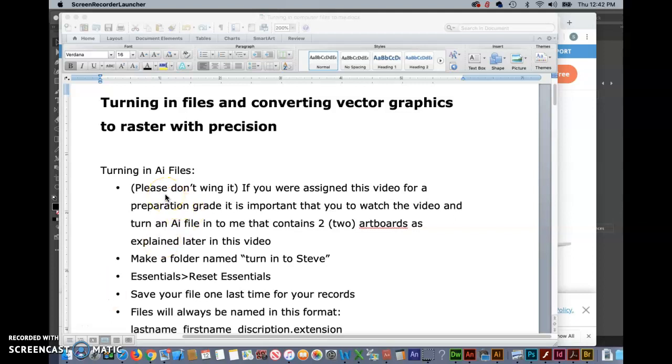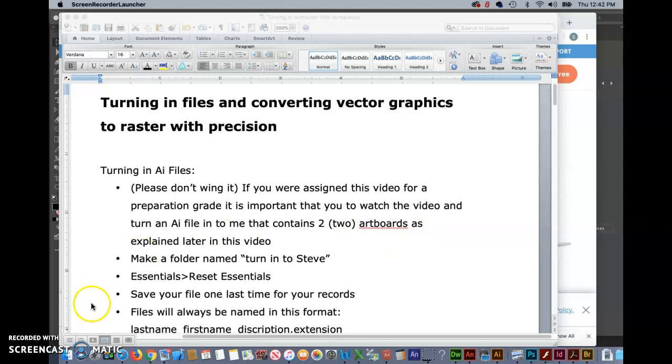Please don't wing this. Even if you think you know where I'm going in any of these videos, I can tell you from experience you probably don't because very often students turn these in the first time they do them incorrectly. So if you were assigned this video for a preparation grade it's important that you watch the video and turn in an illustrator file that contains two artboards as will be explained later on.